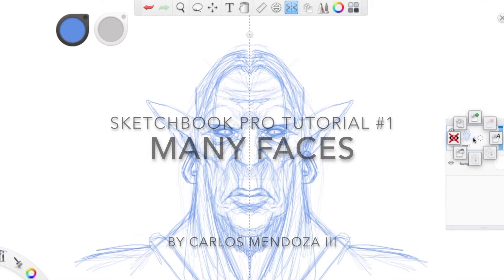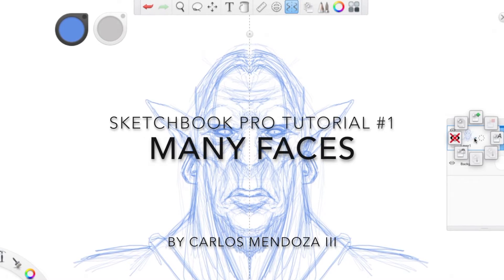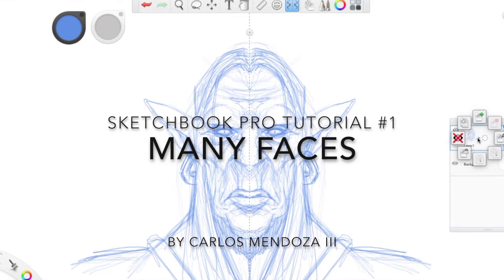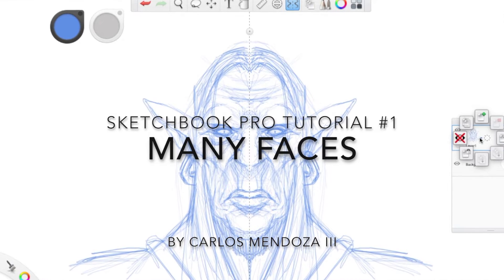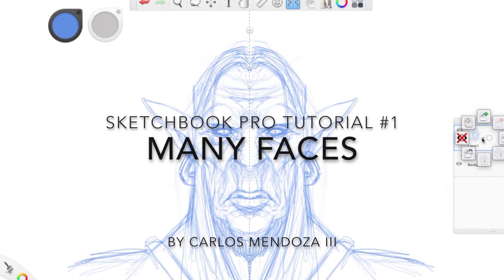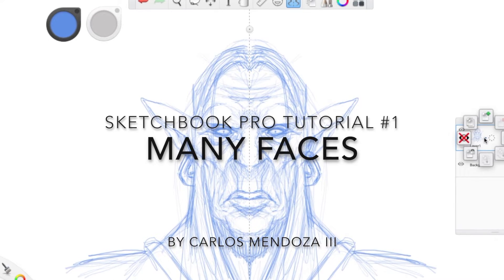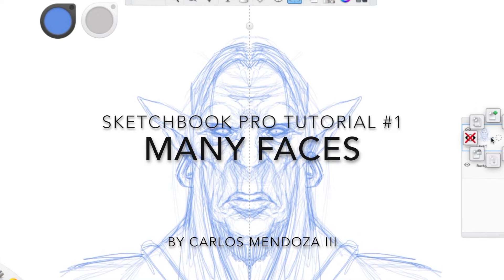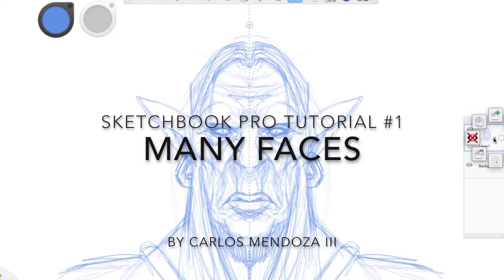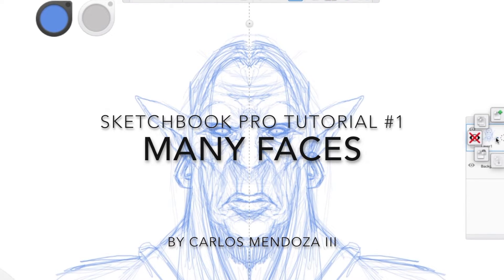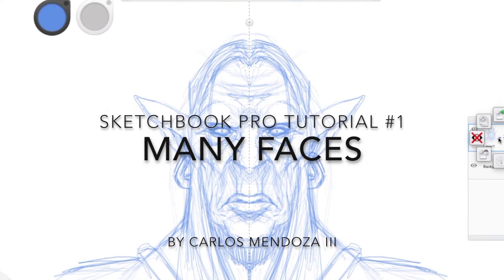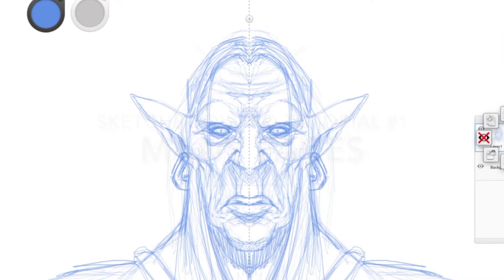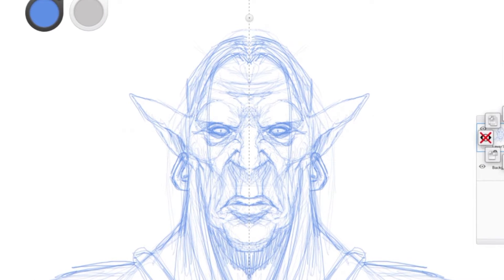Hey guys, welcome to my very first post here on YouTube. Today I'm going to be working on Sketchbook Pro. My first tutorial is going to be called 'Many Faces' due to the fact that I'm going to be teaching you guys how I go about using one rough sketch to create multiple faces real quick.